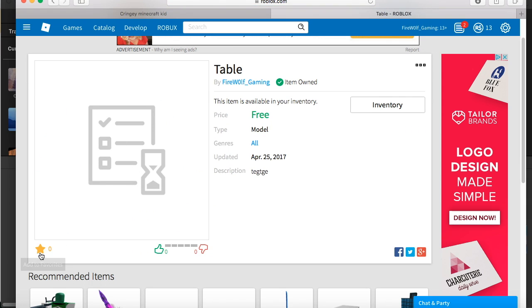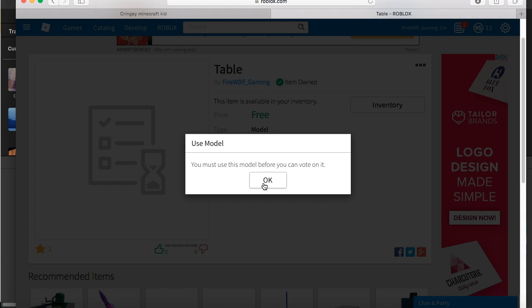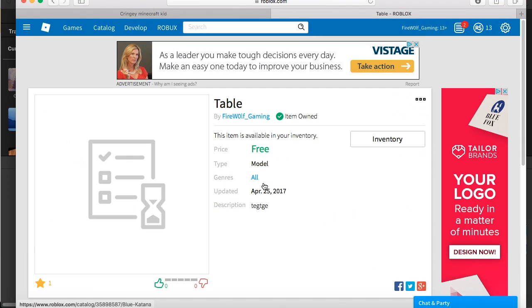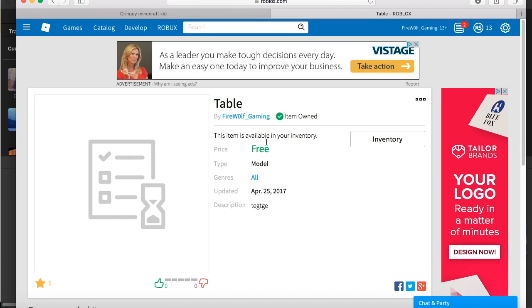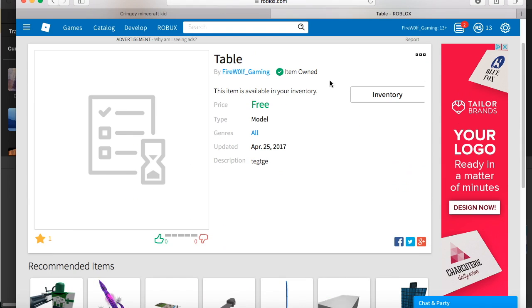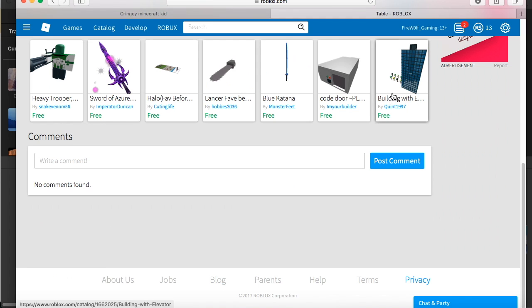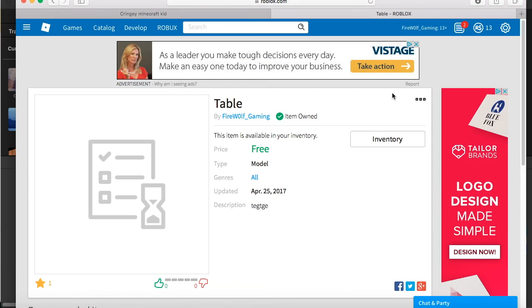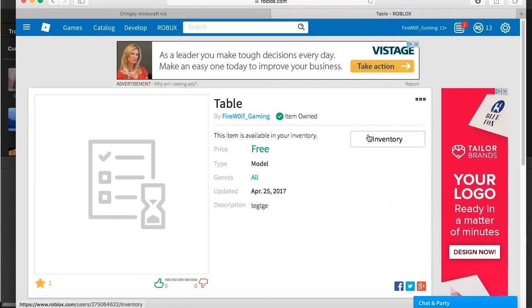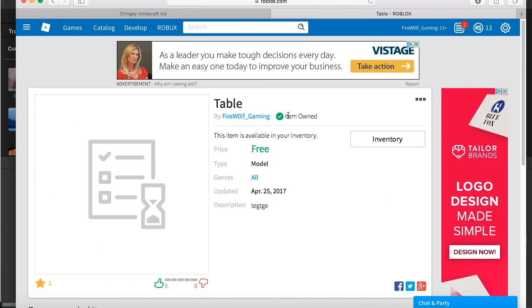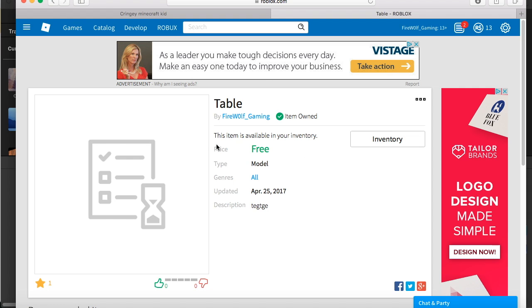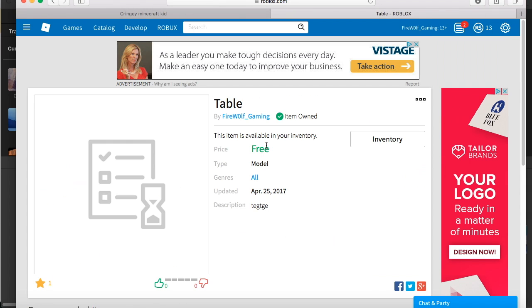And then as you can see, you have your model here. And right now it's going to do that because it has to be approved or whatever. And when people come here, they can just buy it. And if you already have it, it will do that.